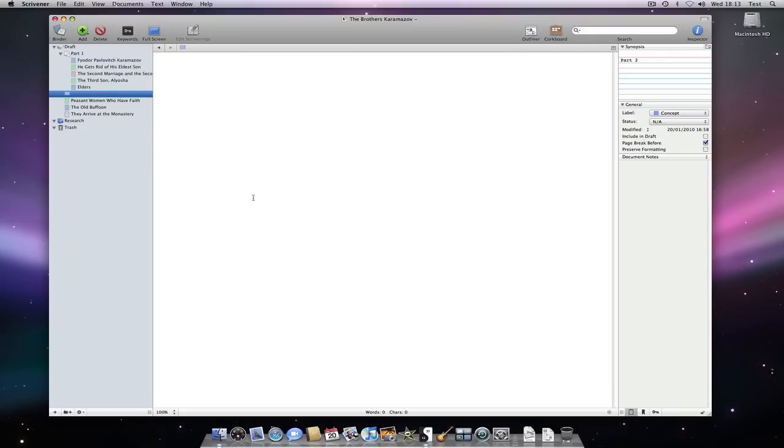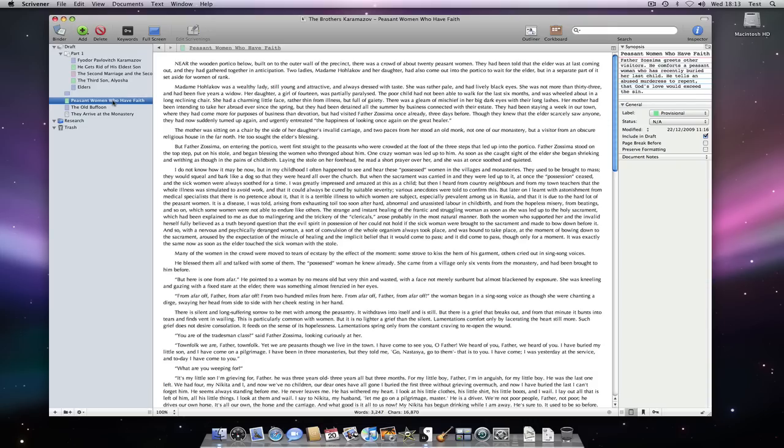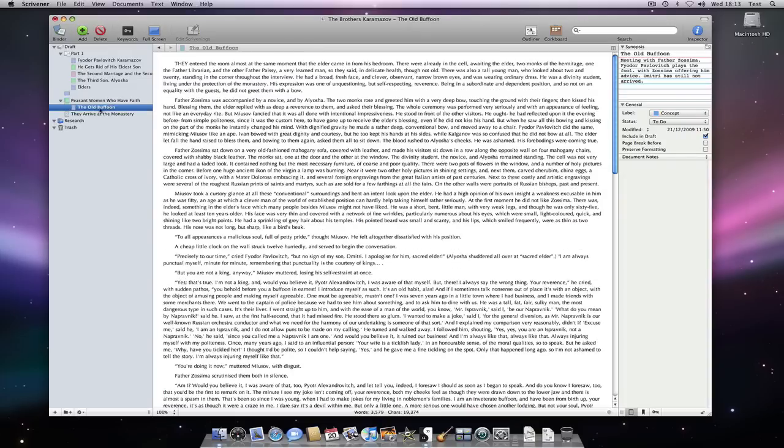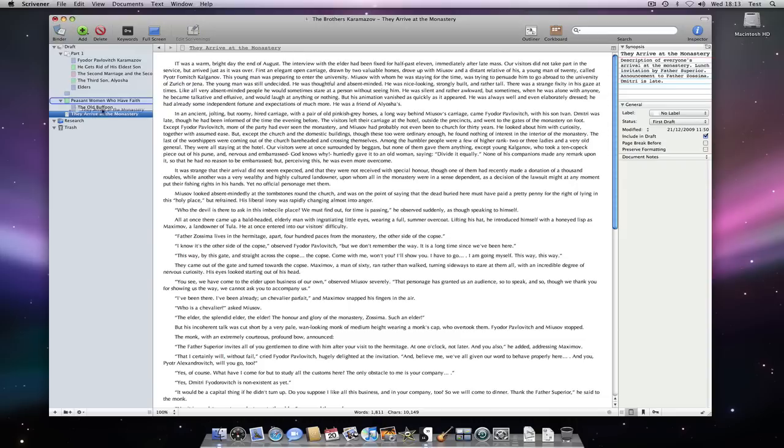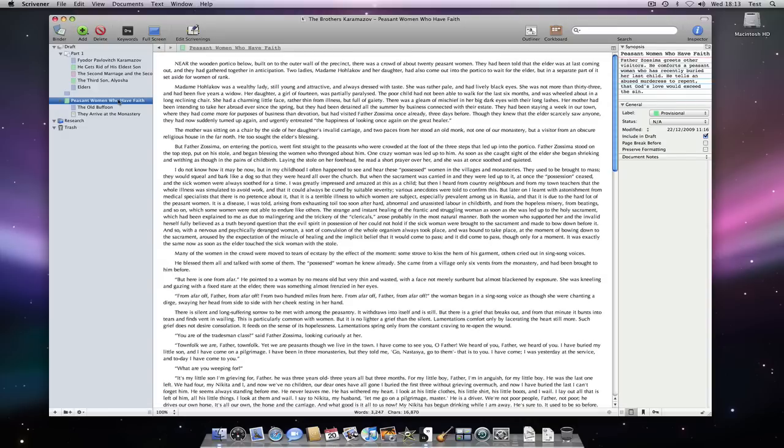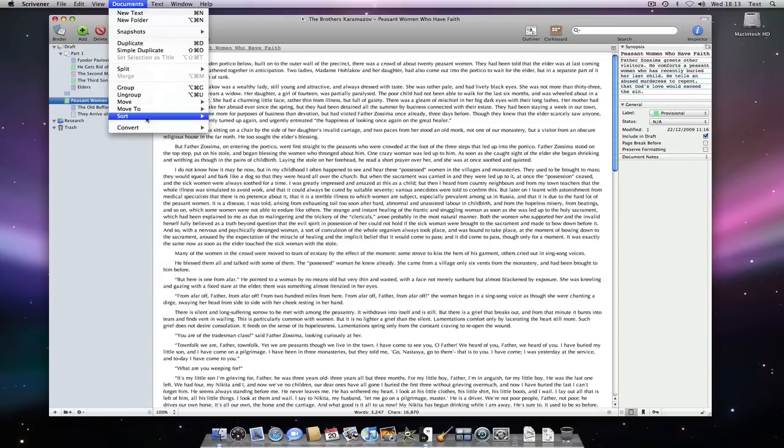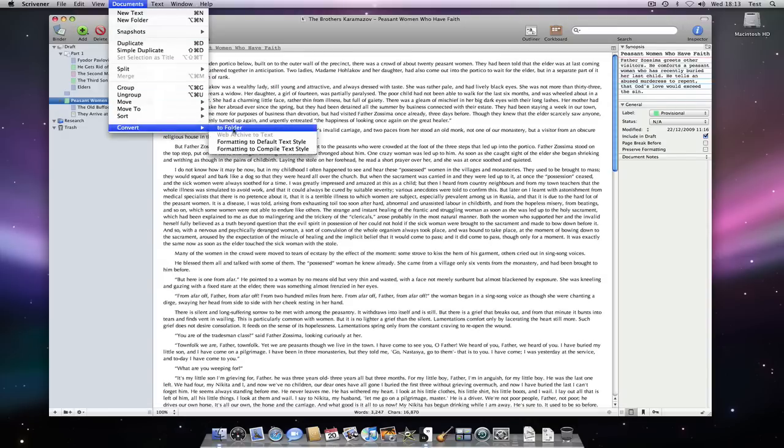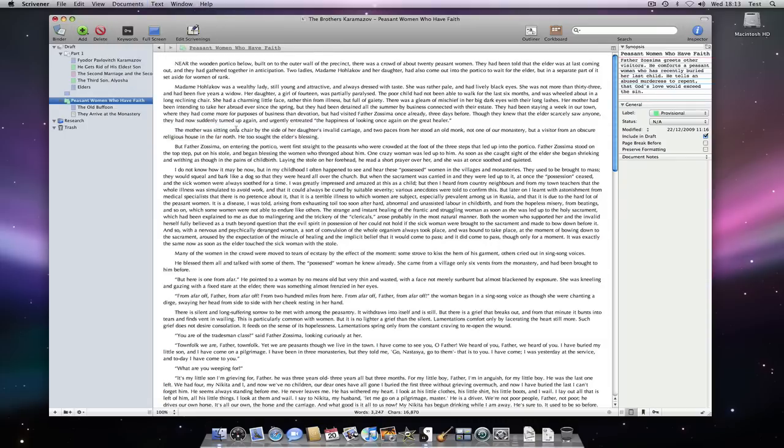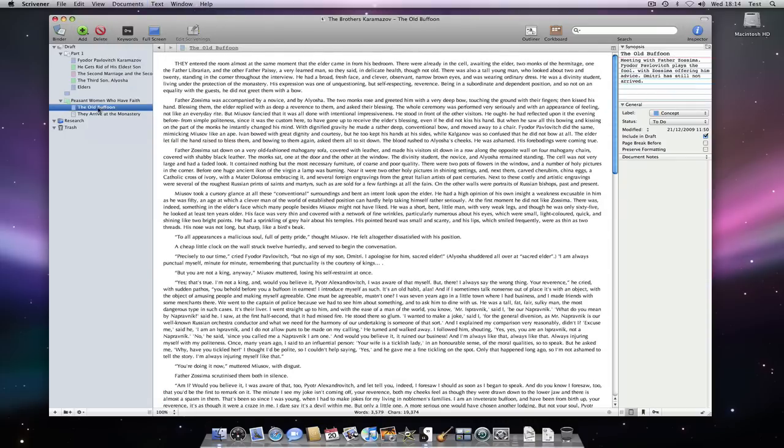Conversely, I can also convert text files to folders. Here I have a regular text file. Suppose I've used it as a container though. We can drag any documents into any other. And now I think I'd really rather it were a folder. I can just select it and go to Documents, Convert to Folder. And now it acts as a folder. It opens in corkboard mode by default when I click on it.